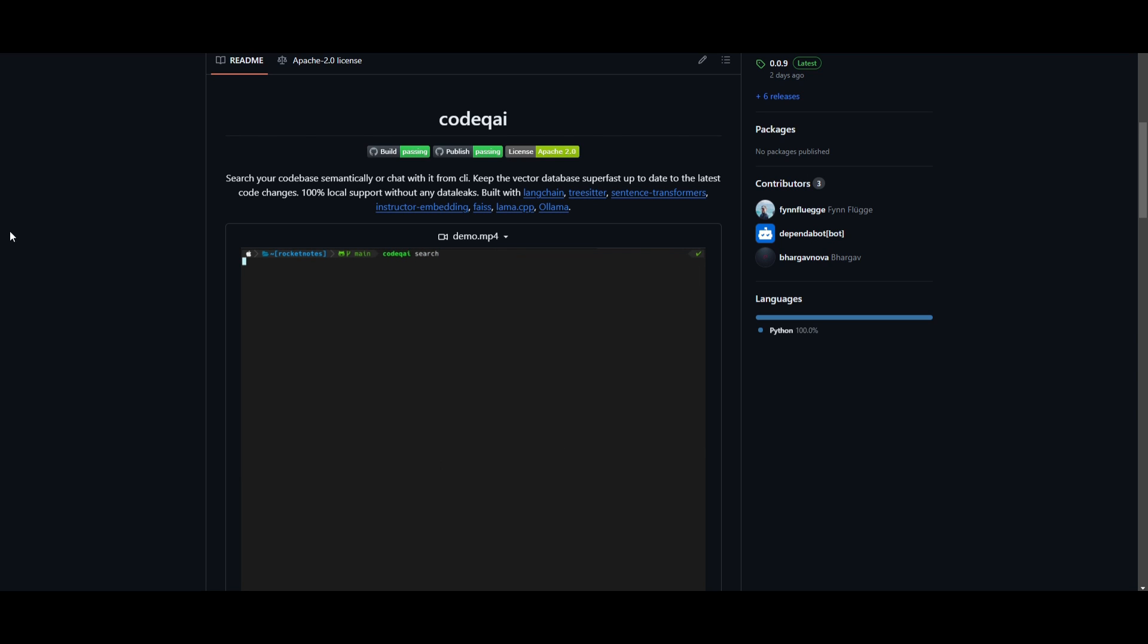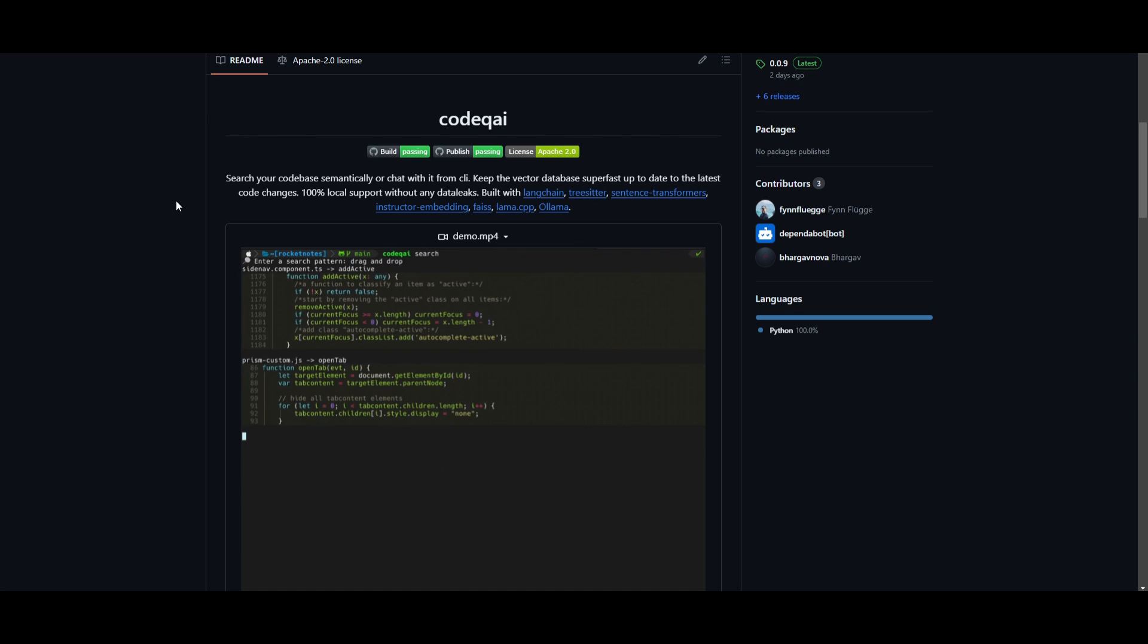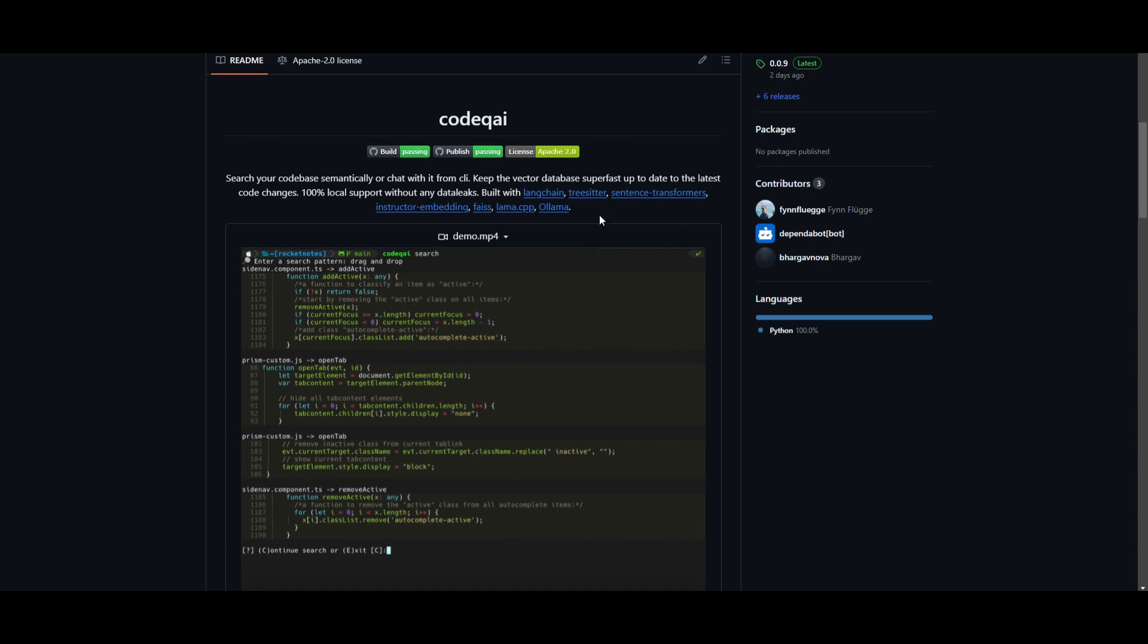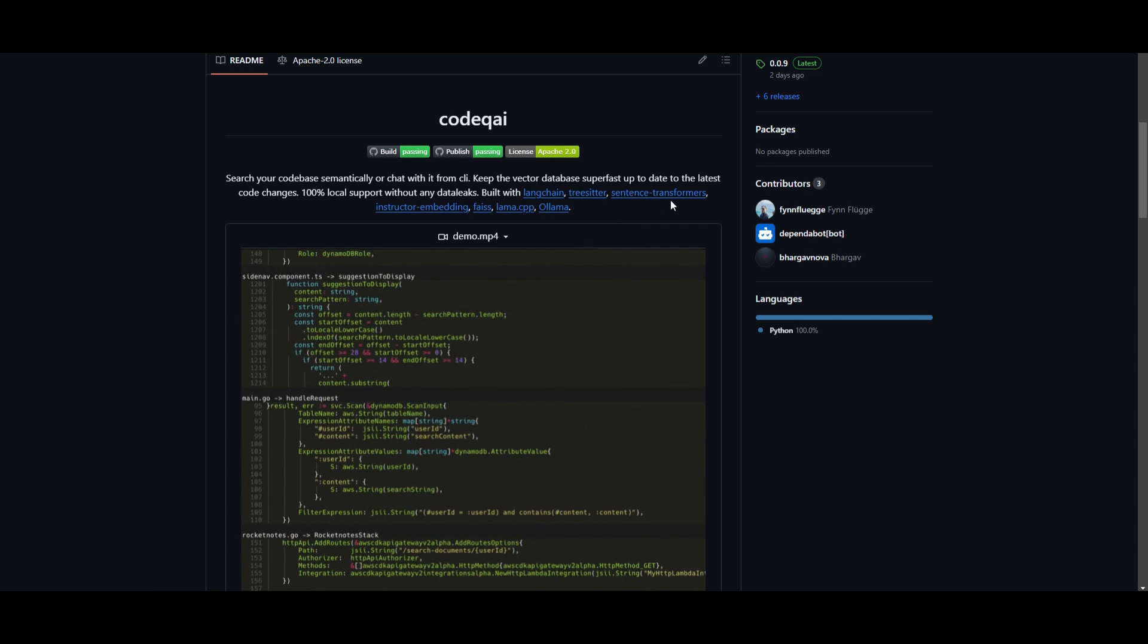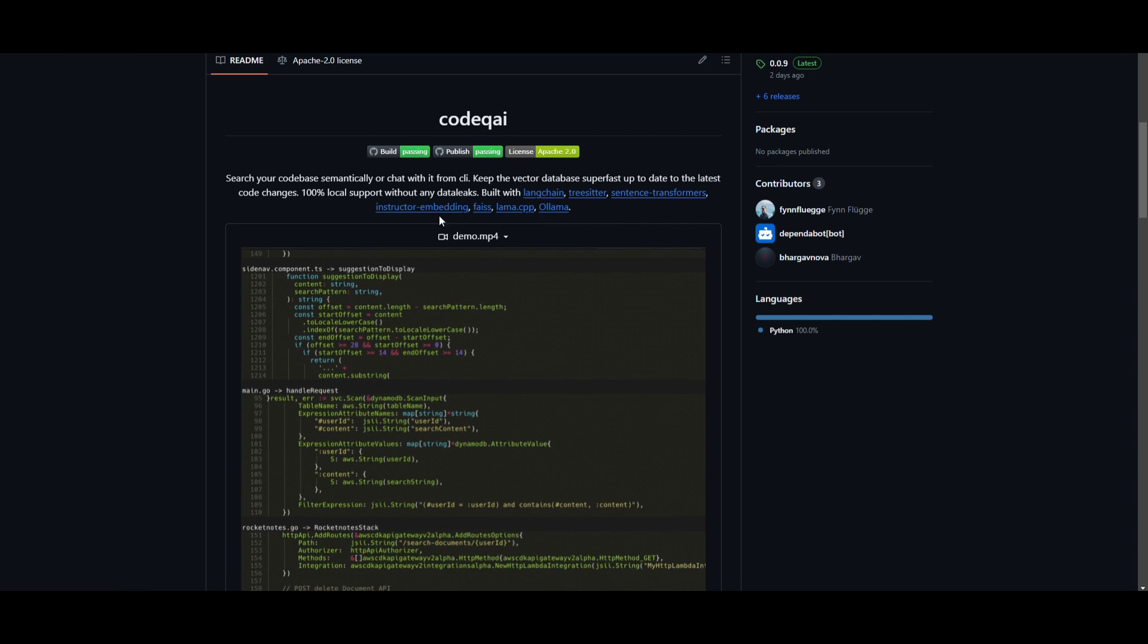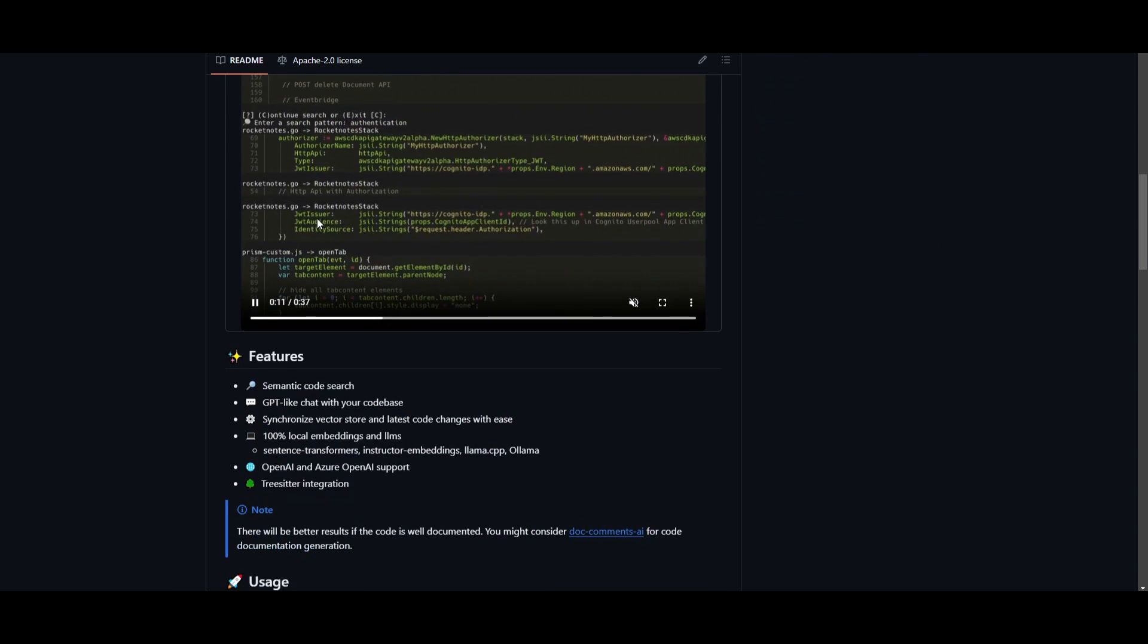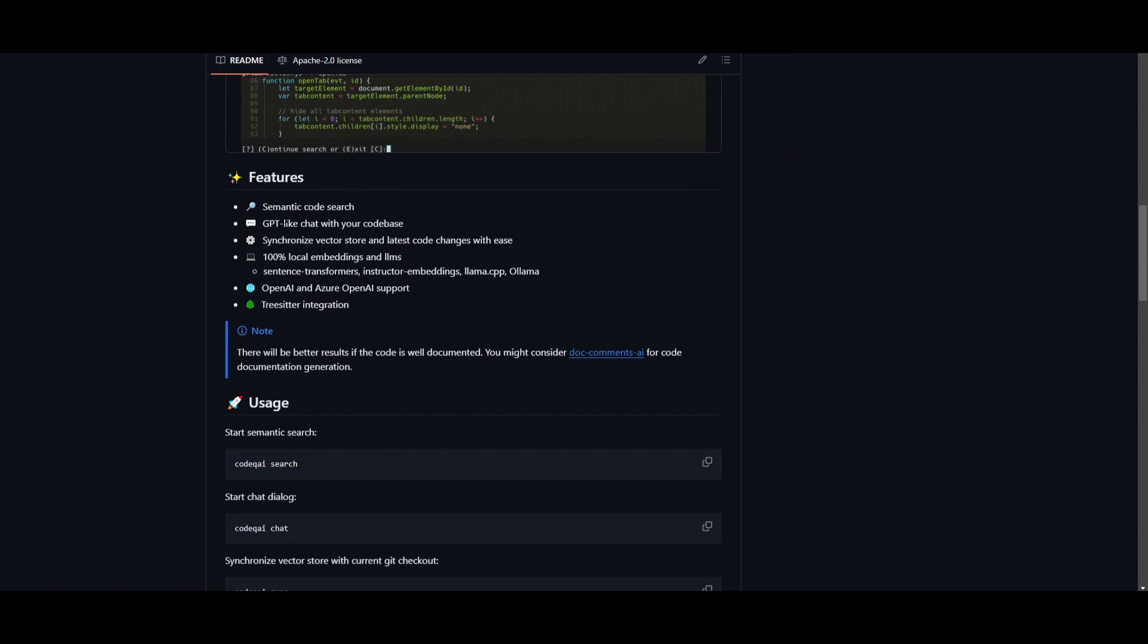The great thing about CodeQ AI is that it's built using many reputable frameworks and toolkits like LangChain, TreeSitter, Sentence Transformers, and so many others. One of its great features is the semantic code search.